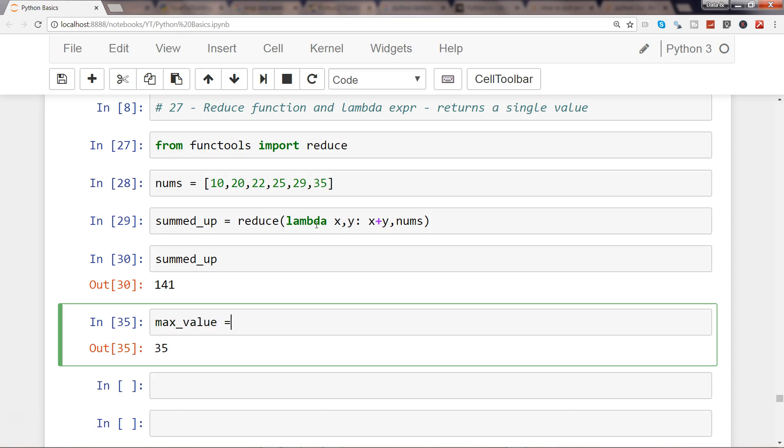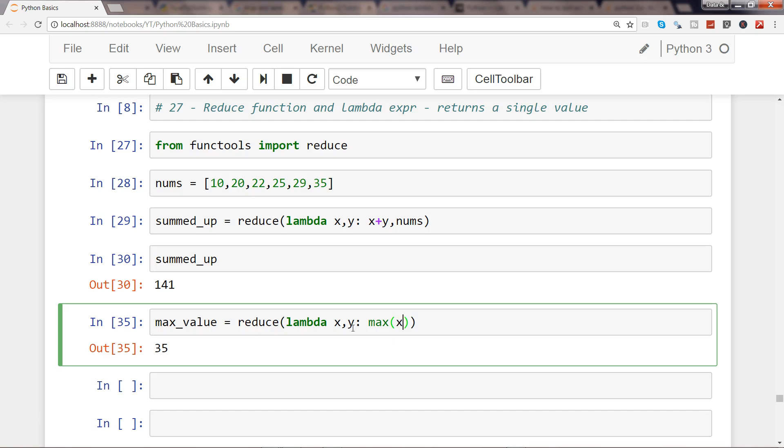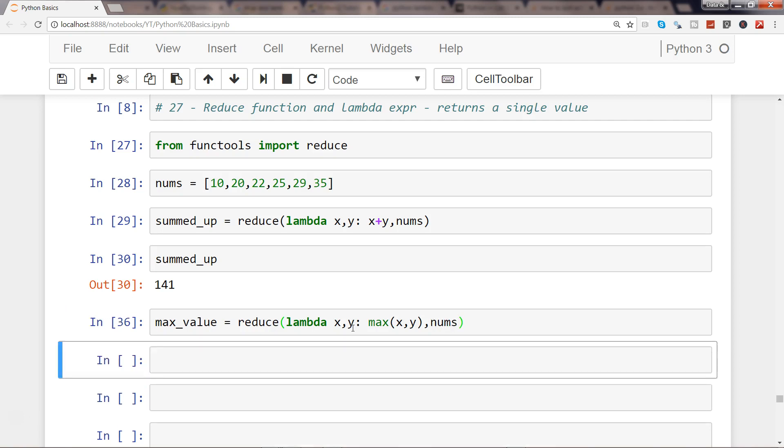So what I'll do is create a new object which is max_value, and I will use reduce and again the lambda, and then x comma y. I want to store each of these elements one by one into x and y. Then what I want is to use the max function to keep evaluating within x and y by taking the nums. So if I go and execute this, well, no issues.